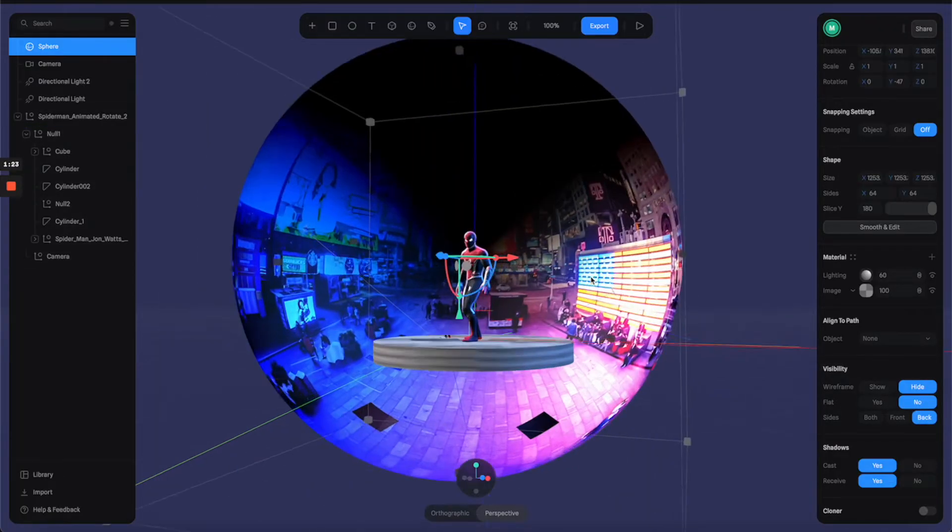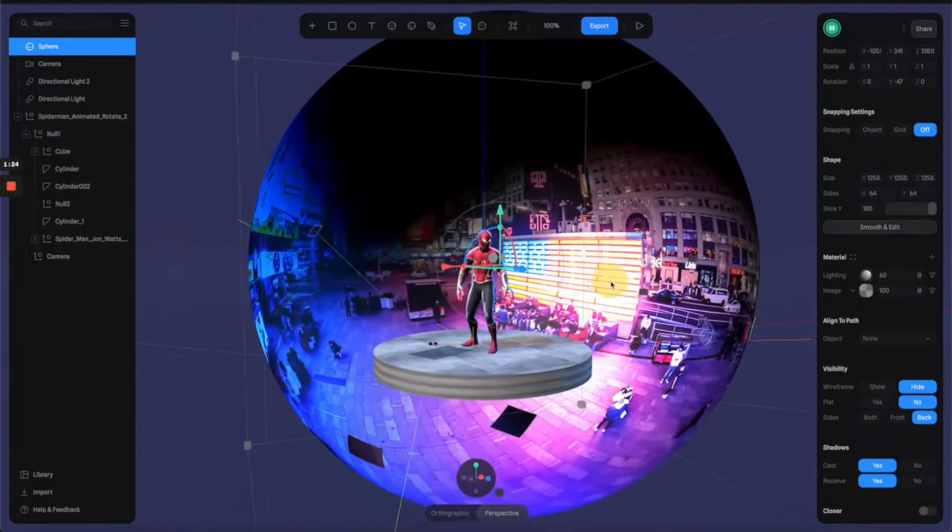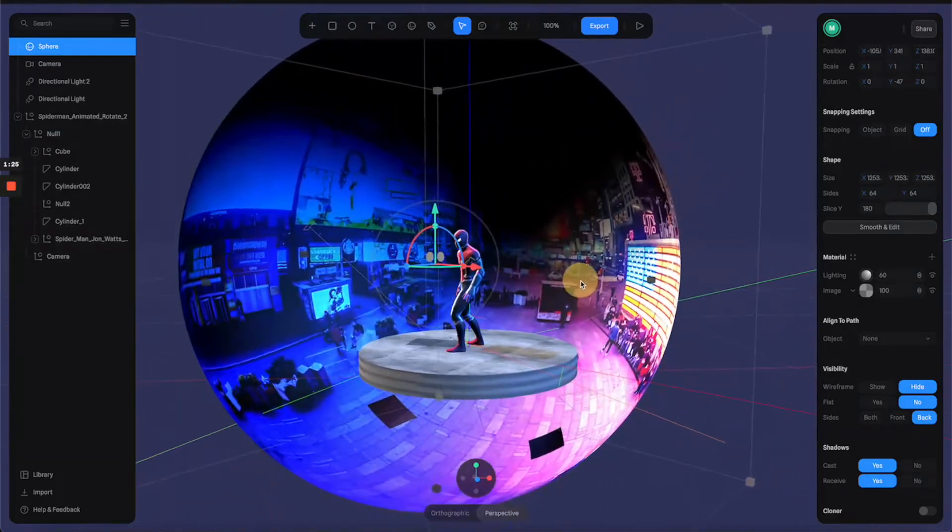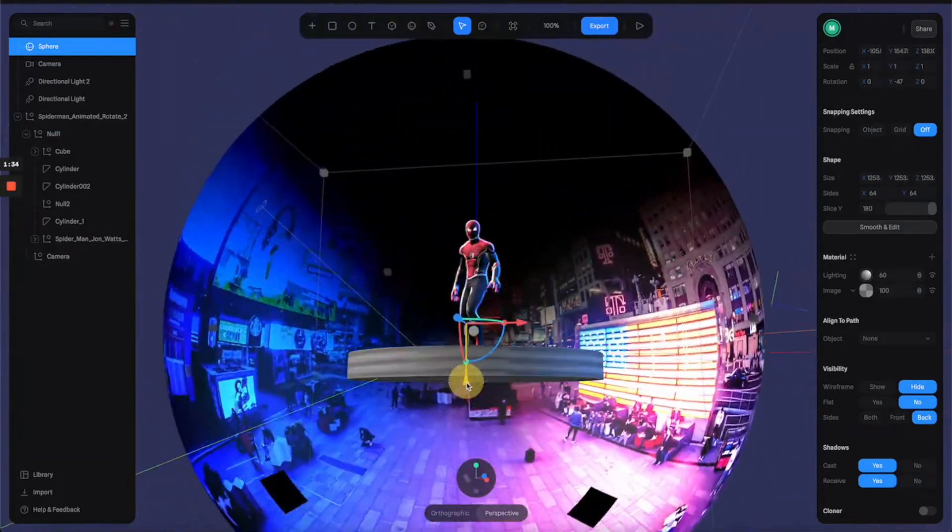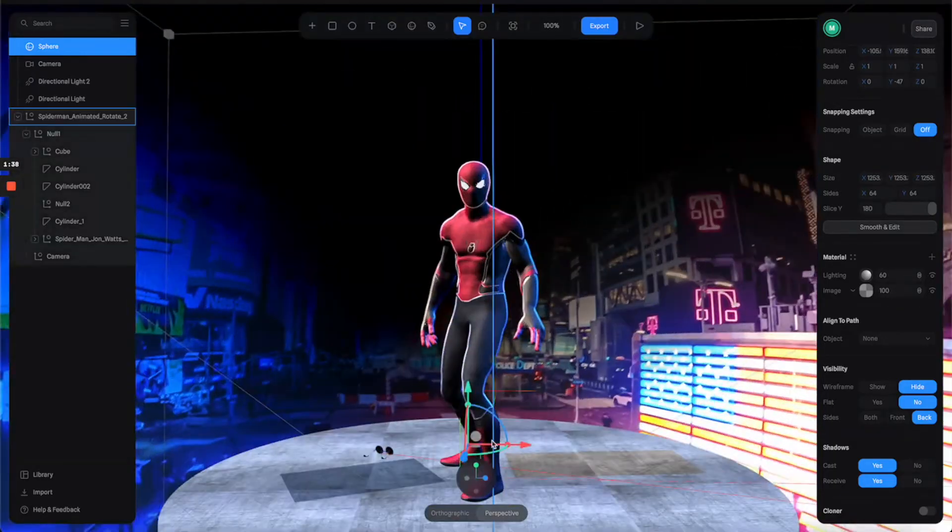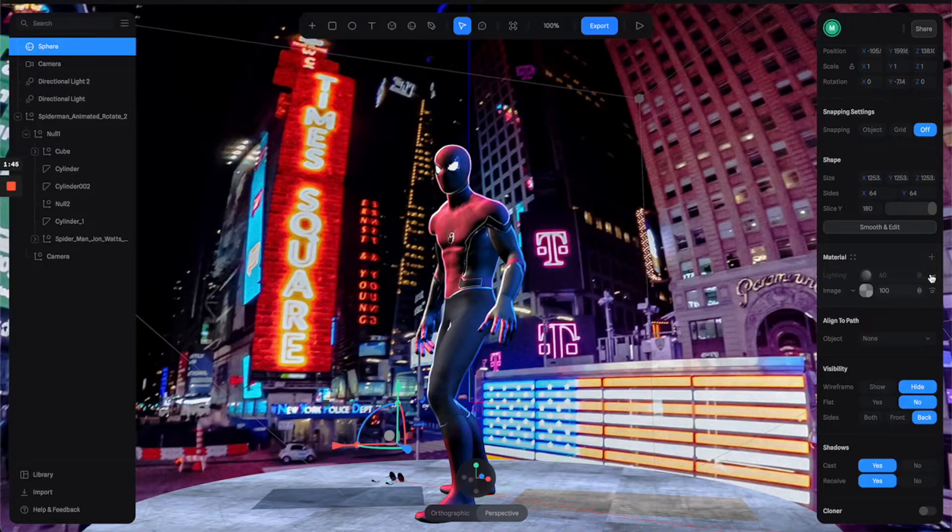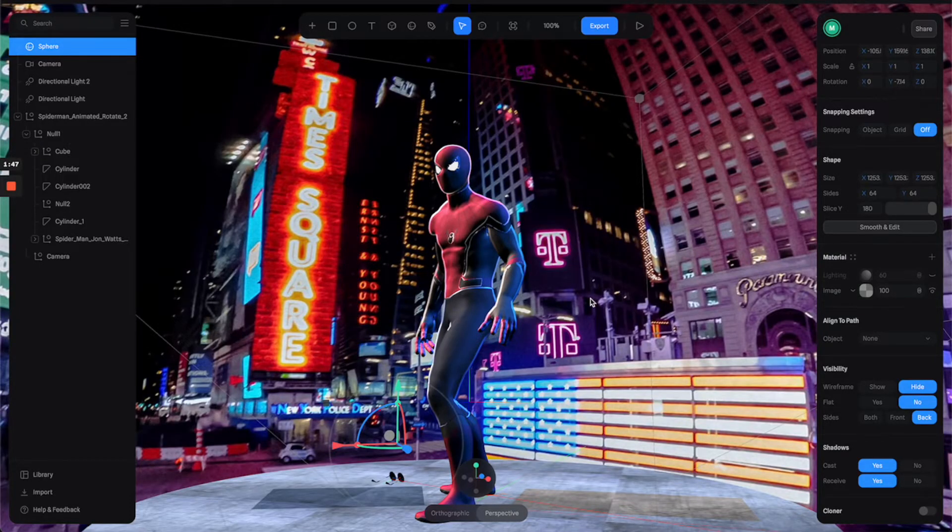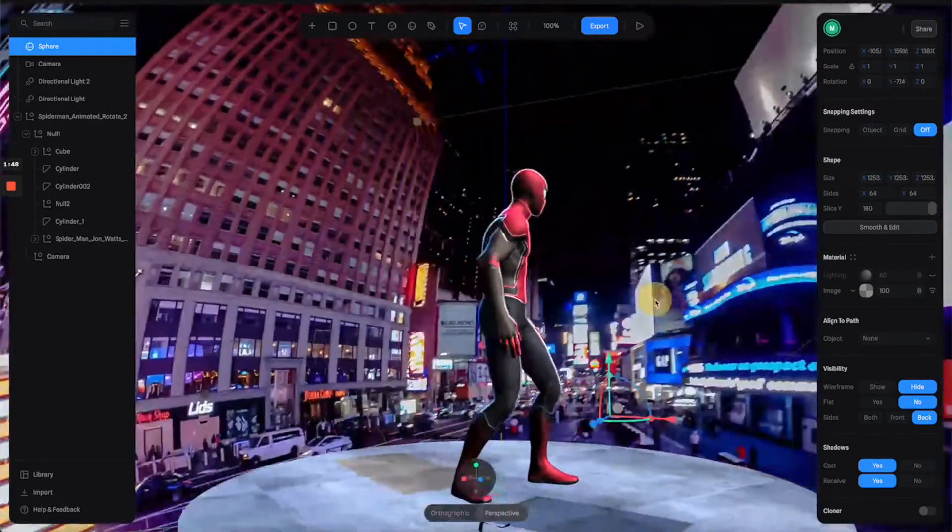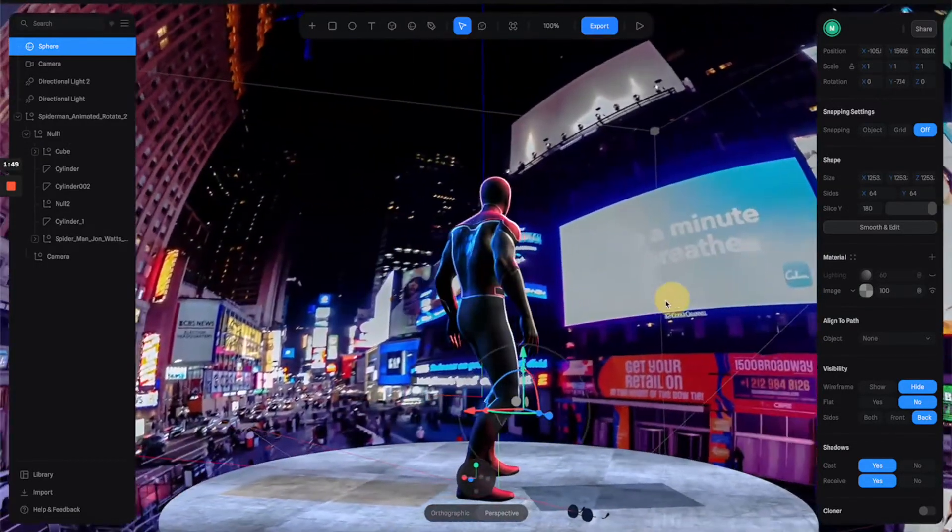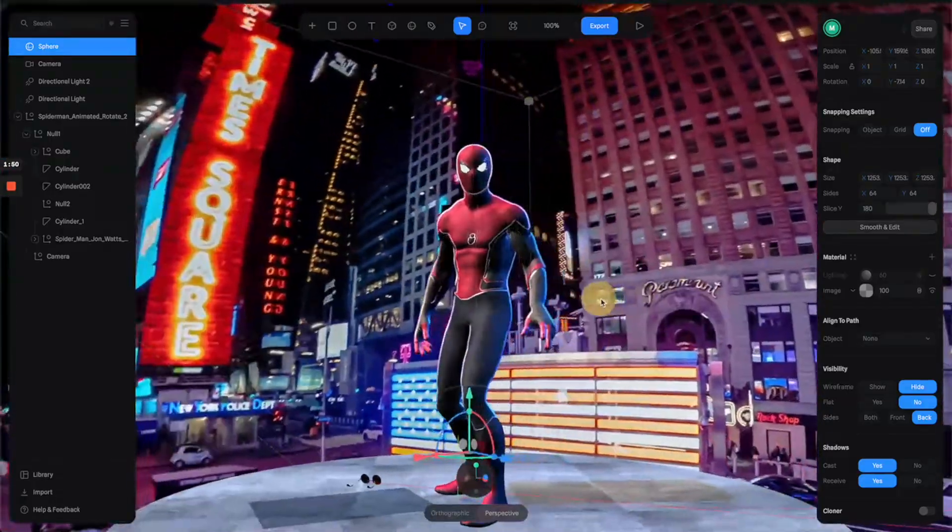Now you can see the sphere is being flipped and you can see the Spider-Man inside. Make sure to turn off the lighting layer to get rid of the shadow. This will give you this really cool environment.